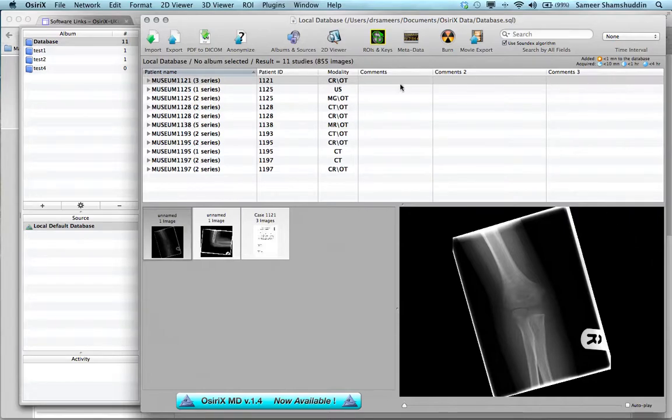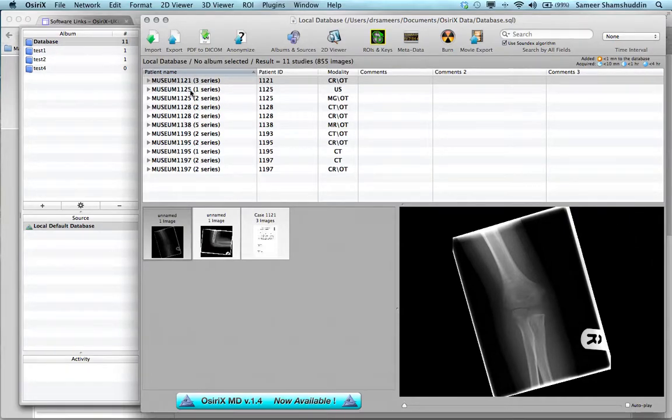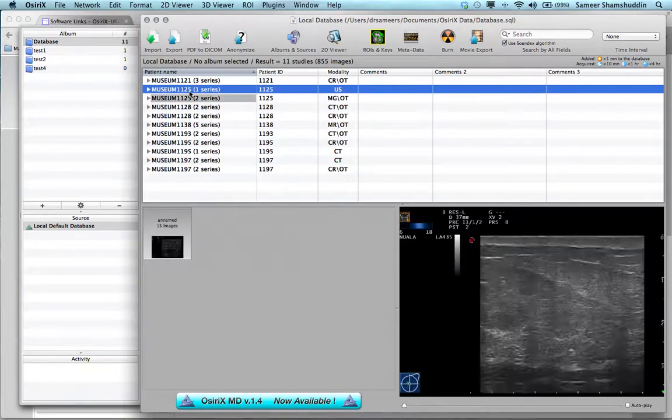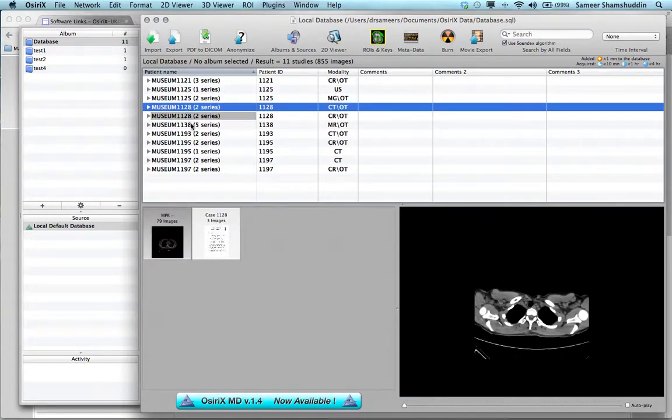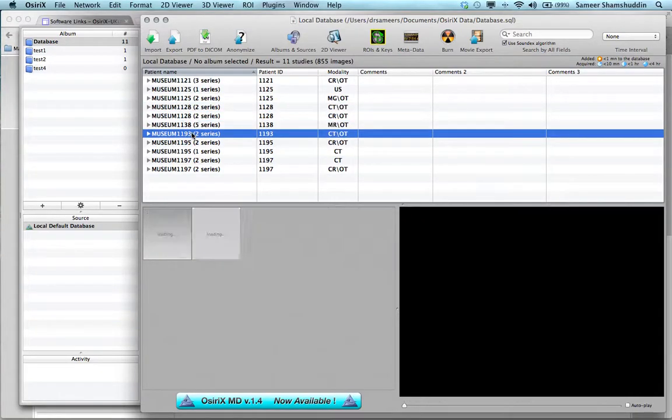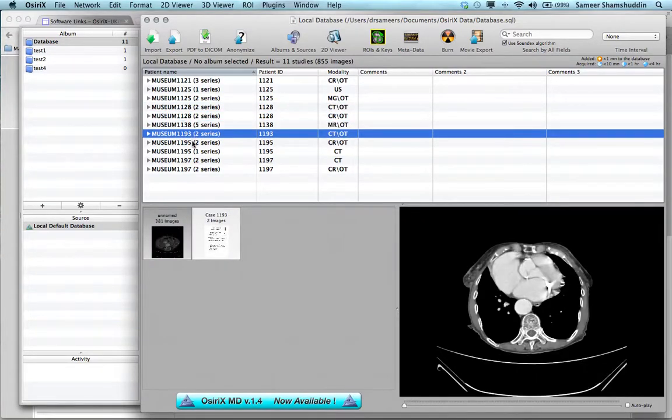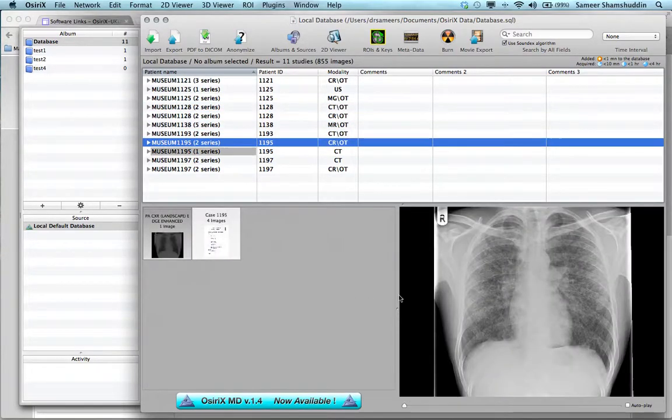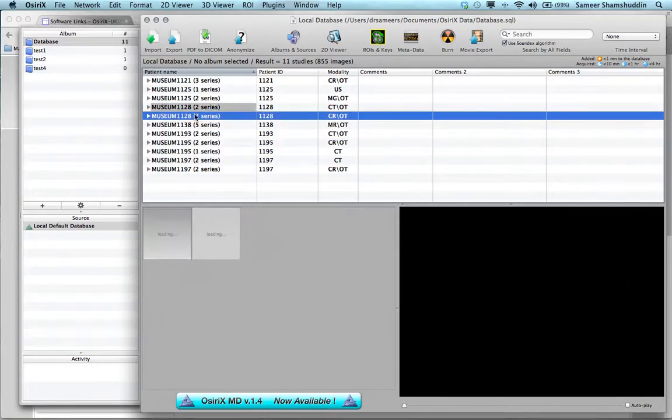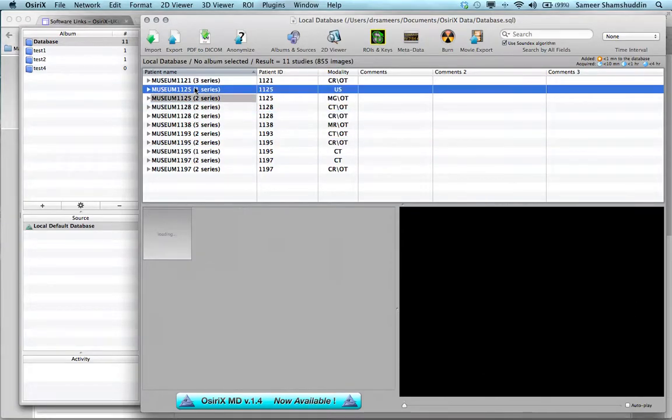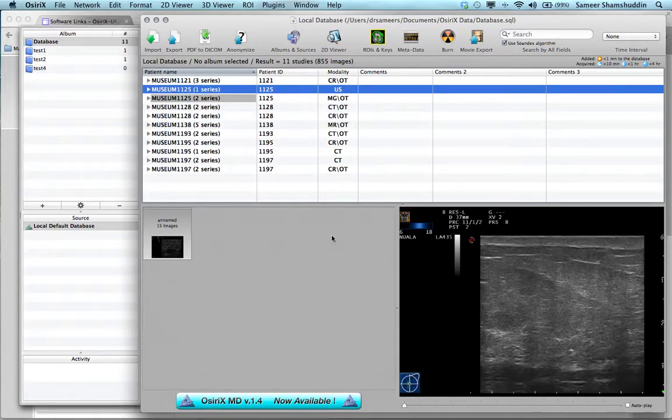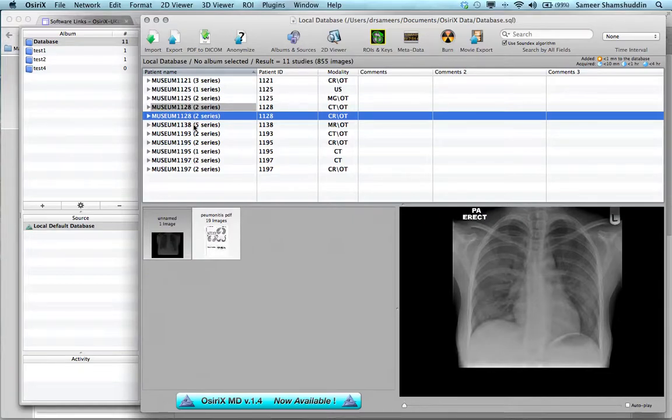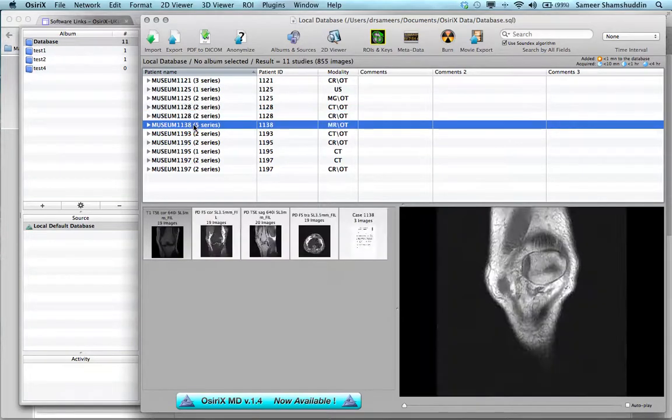The second section of this database window shows the cases getting changed as I click on different cases within the database window, which is actually the Quick DICOM Viewer, just to make sure that you are selecting the case that you actually want to select.